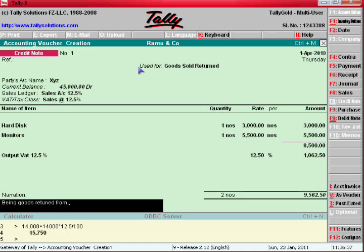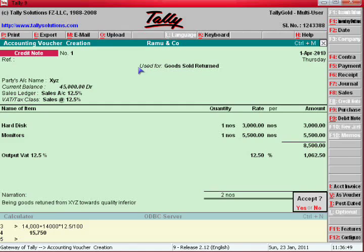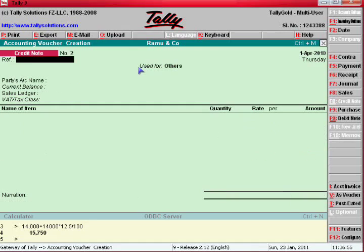Please note down: tax on sales is called Output Tax. Enter the narration as 'being goods returned from XYZ towards inferior quality.' That's all — this sales return entry is over.